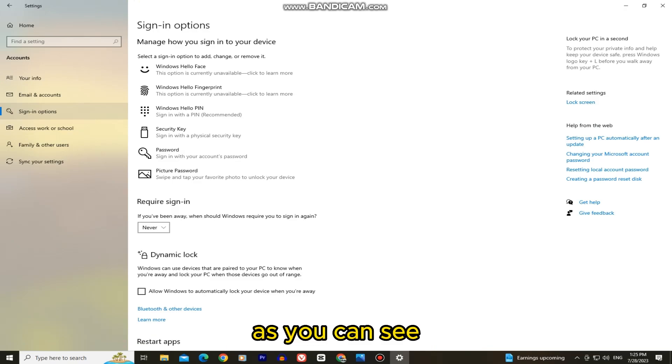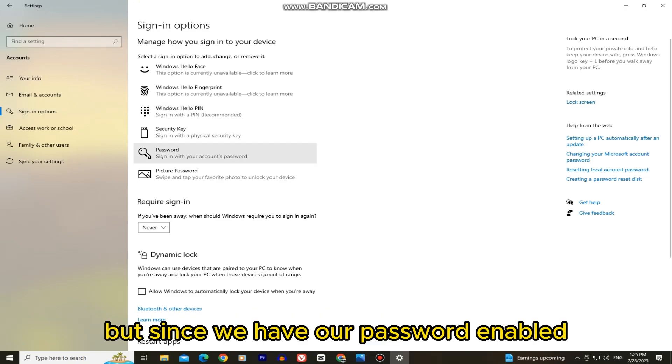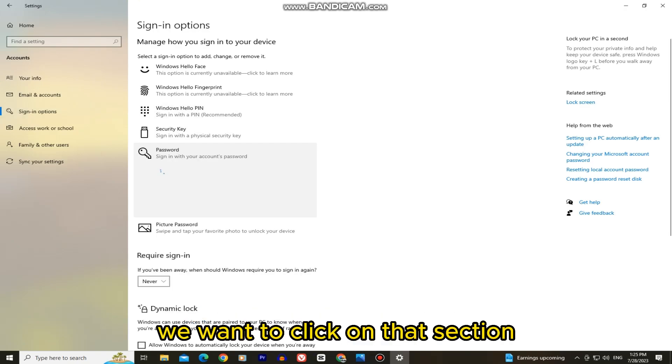As you can see, Windows has a lot of different ways and login methods, but since we have our password enabled, we want to click on that section.